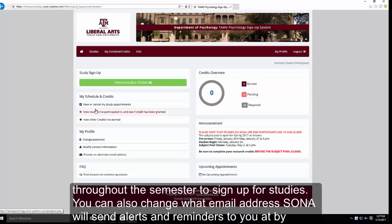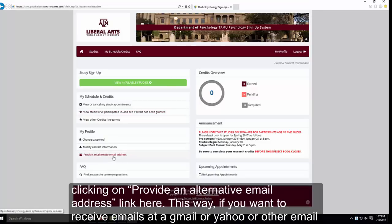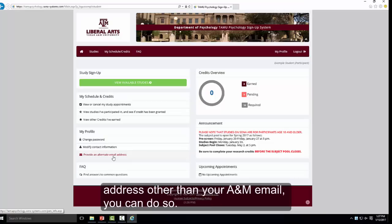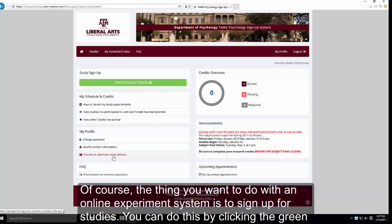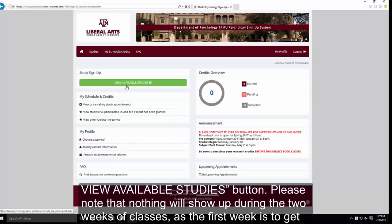You can also change what email address SONA will send alerts and reminders to by clicking on Provide an Alternate Email Address. This way, if you want to receive emails at a Gmail, Yahoo, or other address instead of your A&M email, you can do so. The main thing you will want to do with the online experiment system is sign up for studies, which you can do by clicking the green View Available Studies button on the top left.